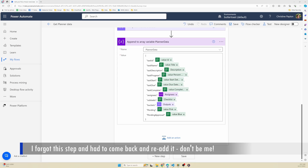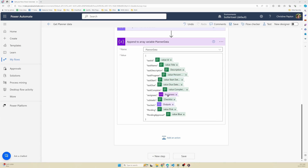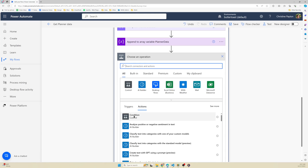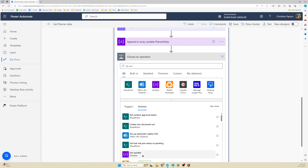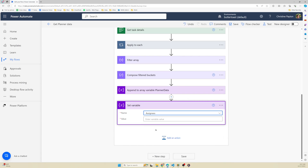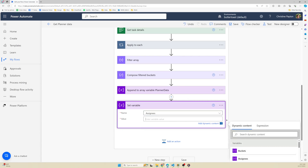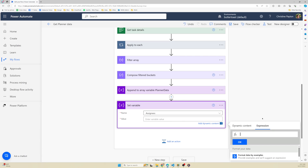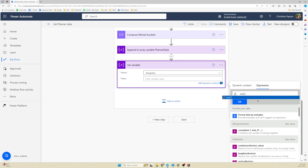But there's one more thing we need to do before we're done with this loop - we need to reset our assignee variable. We used it to record our assignees, but if we don't set it to blank at the end of the loop, it'll just keep tacking on values as it loops. By the end of your flow, your tasks will look like they're assigned to everyone. So add a set variable action, select assignees, go to the expression box, and type in null. Click OK.